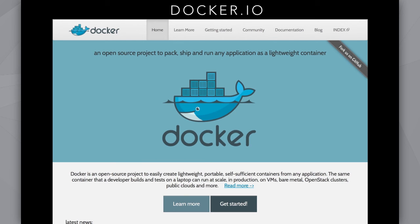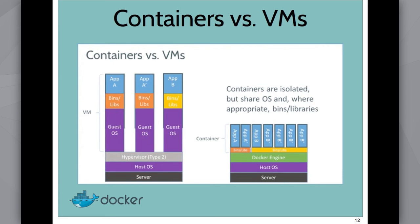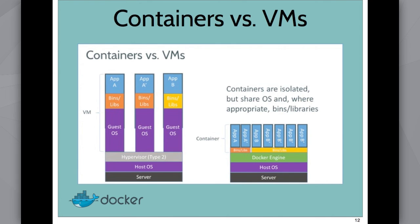It uses these things called Linux containers. Many of you are probably familiar with virtual machines like VirtualBox or VMware. On the left, you have an application running on a VMware or VirtualBox machine where you have the host OS, the guest OS, all the bins, the libraries, and then the app. Linux containers are isolated, but they share the OS and where appropriate, they share the binaries. So they're much more lightweight. They launch in seconds. They're disposable.